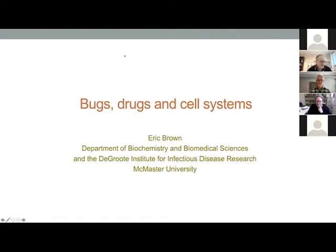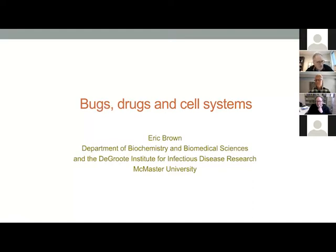Over the years, Eric has received several awards. I'll just mention a few: the Canadian Society of Molecular Bioscience Merckfrost Prize, the Killam Fellowship — a very exclusive fellowship in Canada — as well as the Canada Research Chair in Microbial Chemical Biology. Eric's work has been very impactful both in terms of discovering fundamental mechanisms for bacterial biology and for discovering new antibiotics. Eric is highly cited.